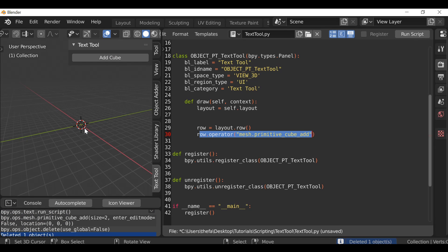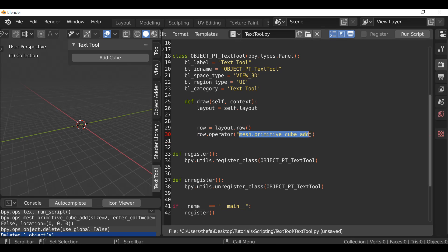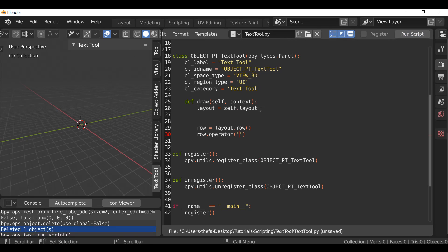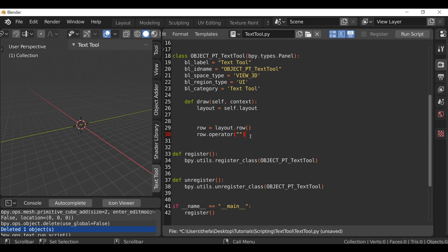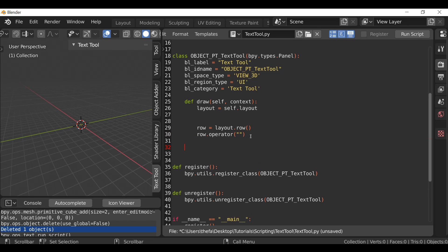We don't want it to add a cube — we want it to do something different. We want to press a button that brings up a dialog box. So we're going to get rid of this here. If we run script the button now disappears, so we need to create that operator or pop-up dialog box. We did this in the last scripting tutorial, so if you want to check it out go ahead and click that link. In this video we're going to do the same thing, but maybe a little bit different since we're going to be using a boolean. So let's go ahead and create that operator.